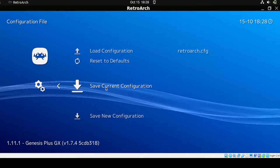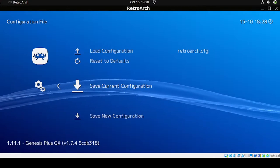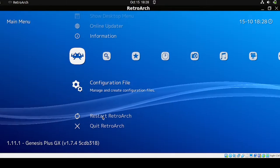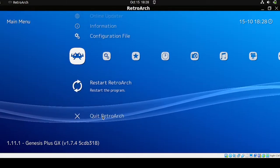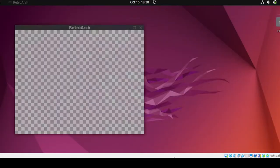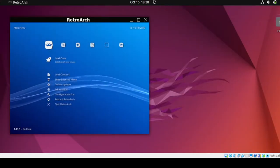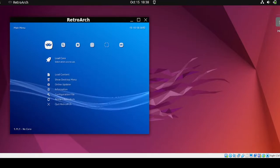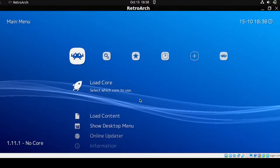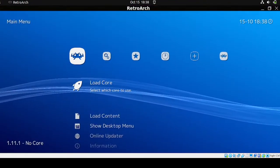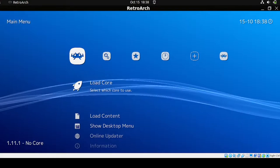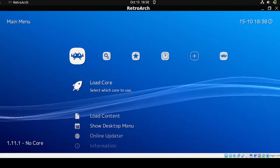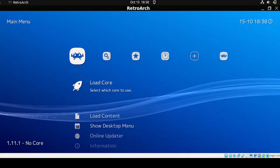Once done, head back to the main menu by clicking the icon, then click Restart RetroArch. And there you go.